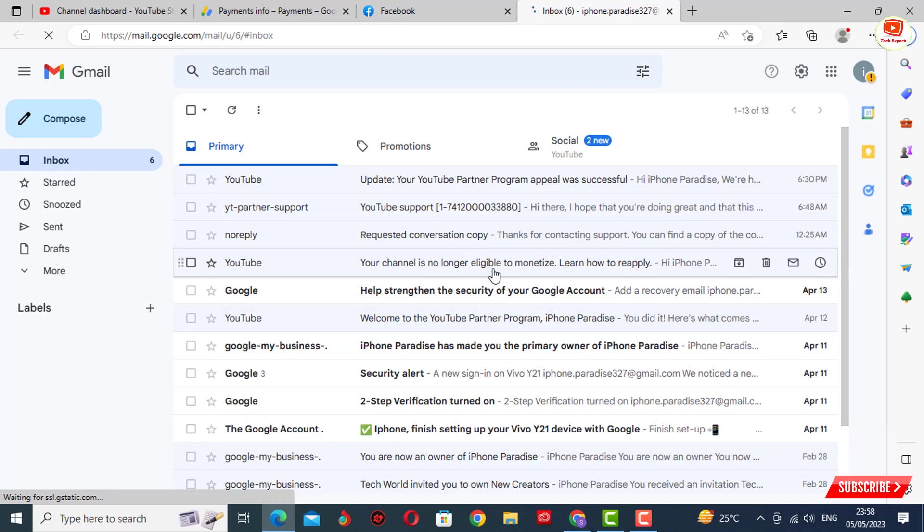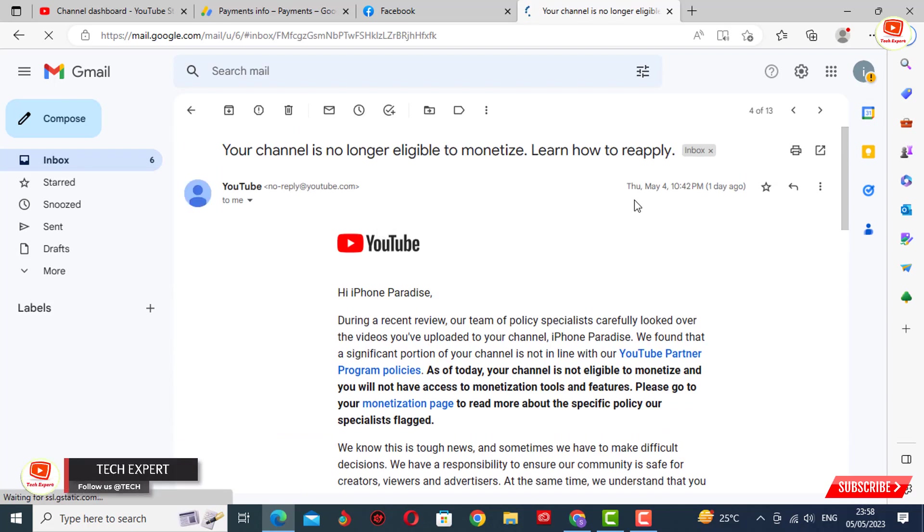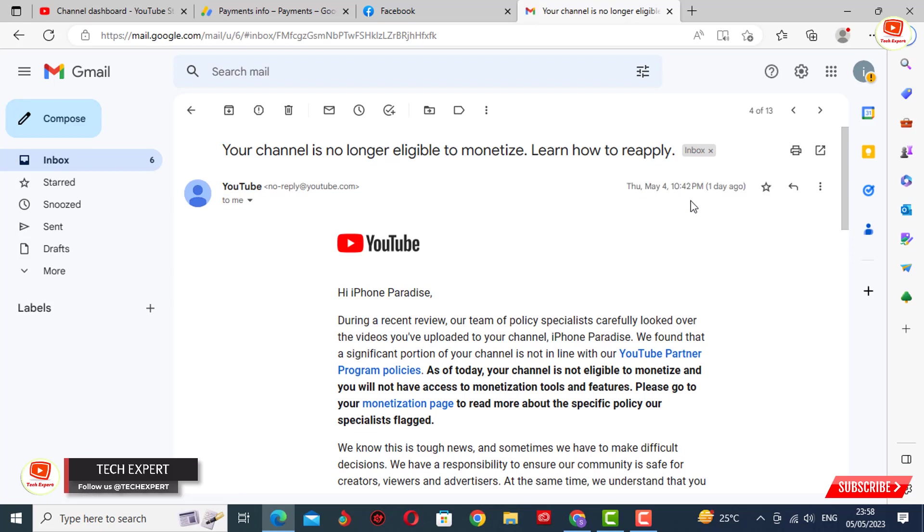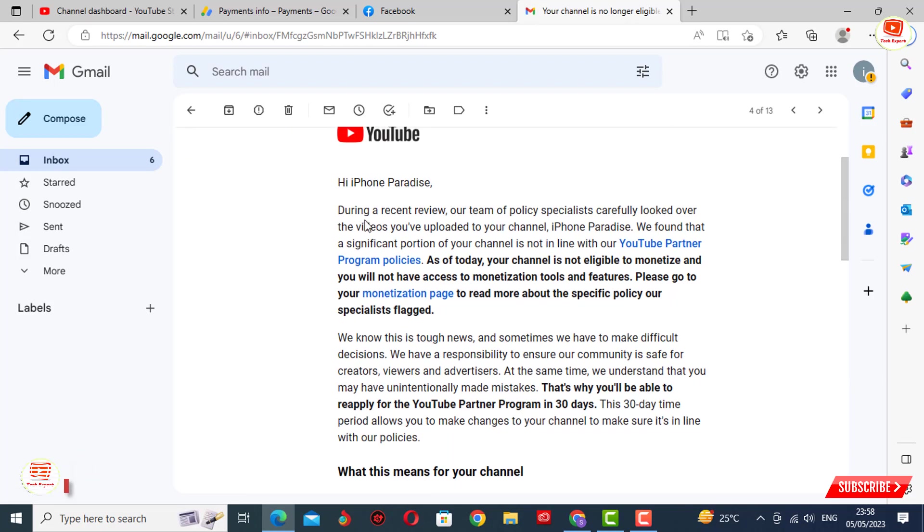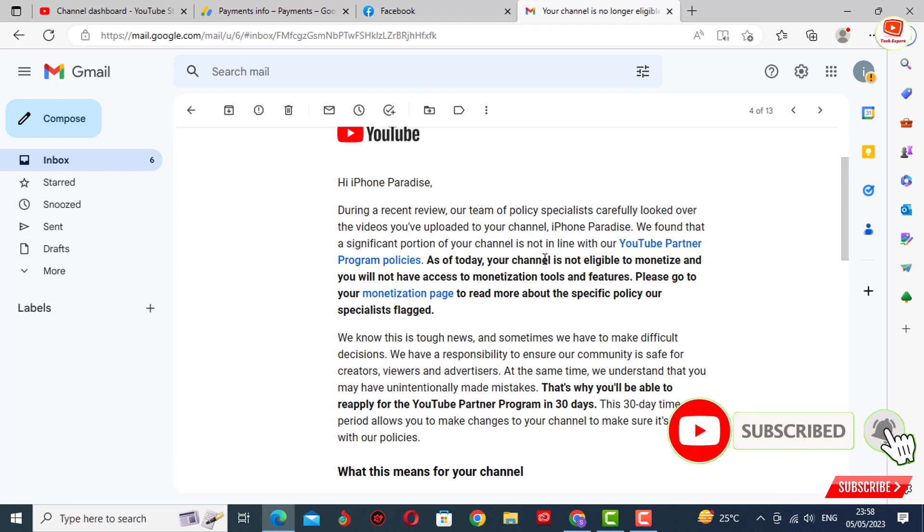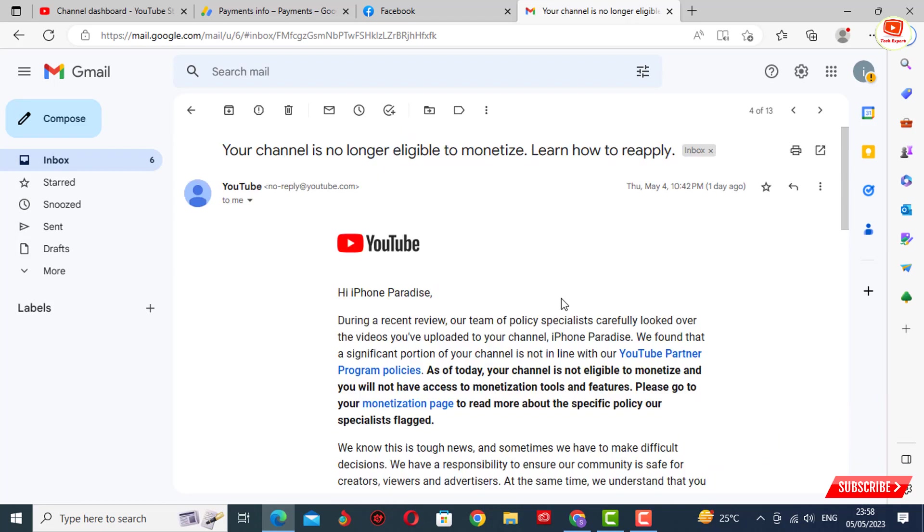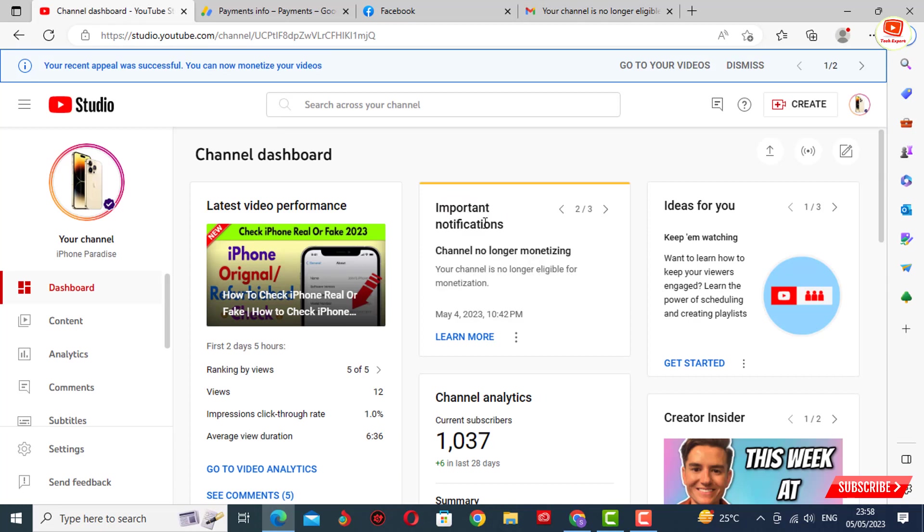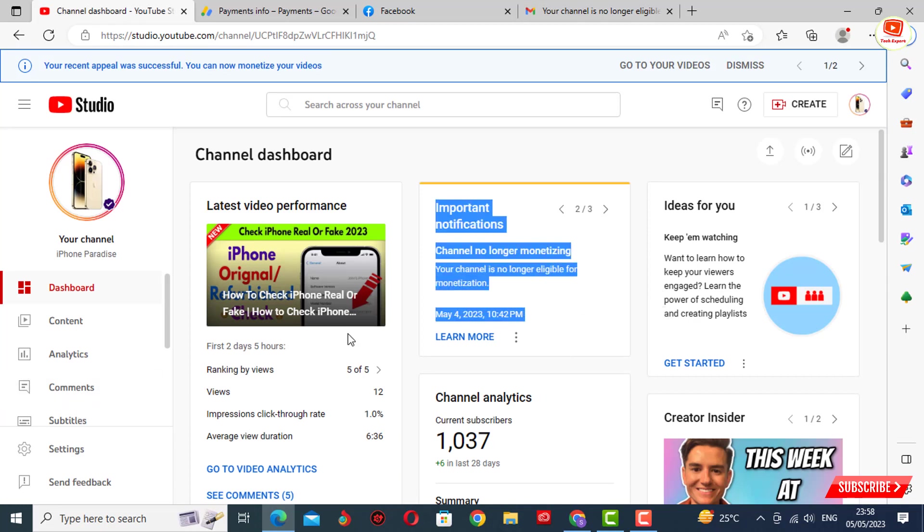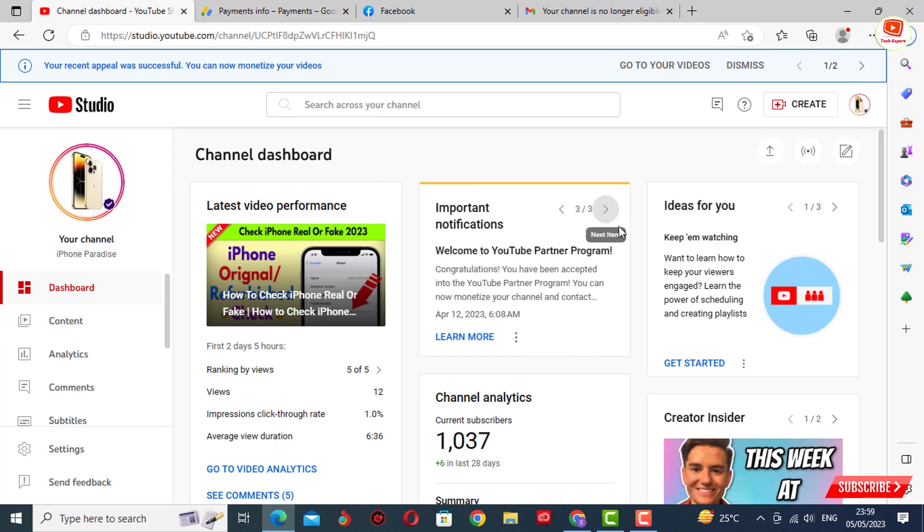Here you can see the email we received from YouTube on Thursday, May 4th. The email says during a recent review our team of policy specialists determined that your channel is not eligible. You can see this is our channel iPhone Paradise, and the subject says 'your channel is no longer eligible for monetization.' You can see the notification in Creator Studio also. Our channel was monetized on April 12th, and after only 20 days YouTube demonetized our channel.